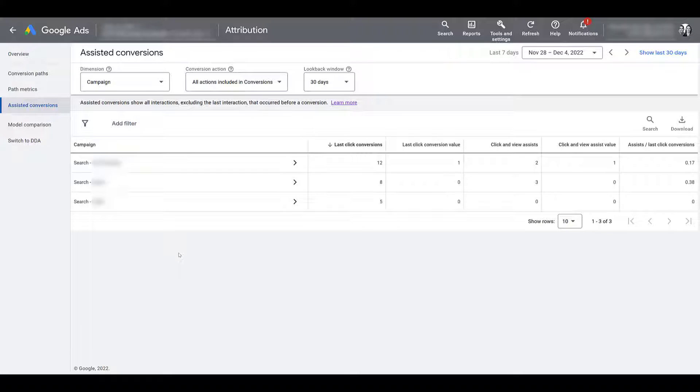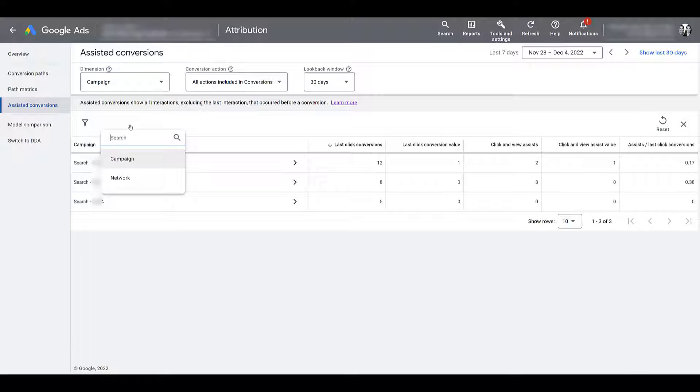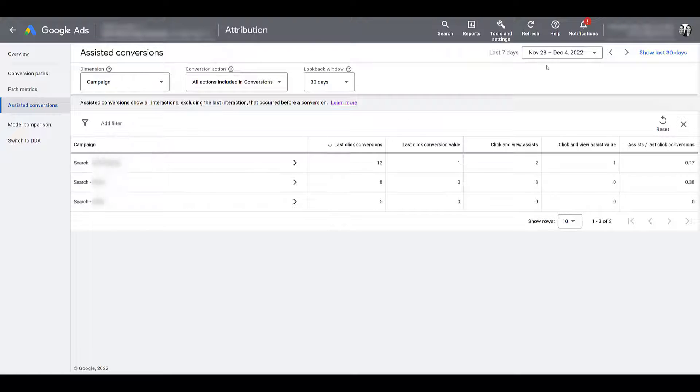But if you are working in larger accounts with a lot of campaigns, there is a search function. If you only want to filter in on certain campaigns, or you can also use a filter functionality. And there you can search for particular campaign names or the network that the campaign may belong in.